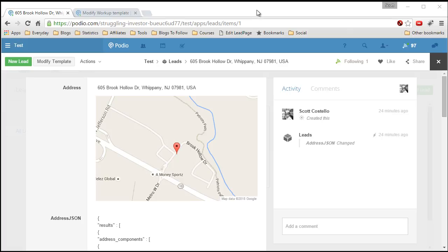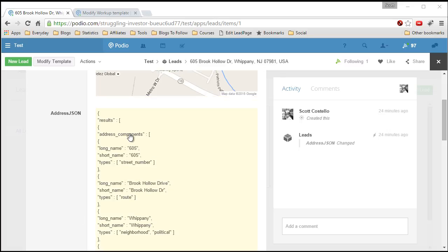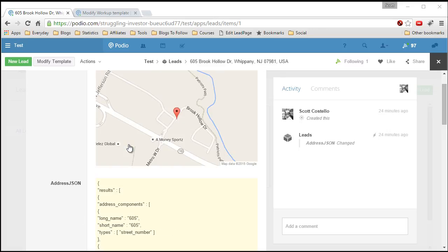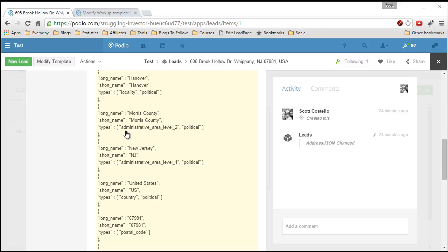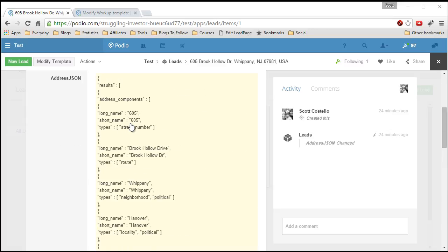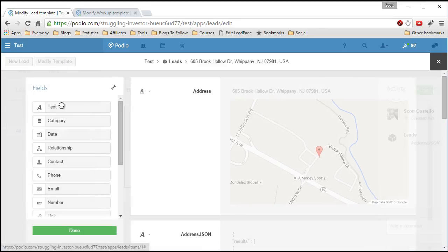This is video number three of the tutorial, and this is the part where I may lose some of you because it involves some pretty decent code in the calculation field to pull out each of the individual pieces from the JSON result we got in the previous step. We have this JSON and we want to pull out information — say the street number — to a specific field, so we can later get the address and so forth. What we have to do is modify a template.